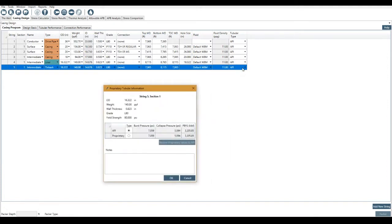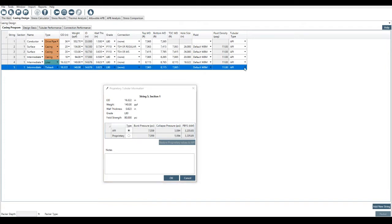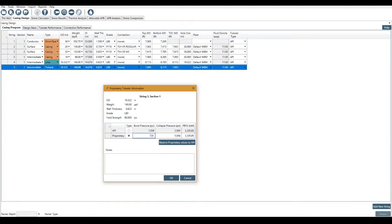Let's say we didn't want to use the API equations to calculate the strength of the pipe. I can come here. I can either from this drop-down menu here, select that it's proprietary. But I've got this window open, so I can just select it here, proprietary. I can fill in this data.